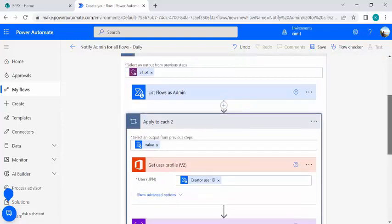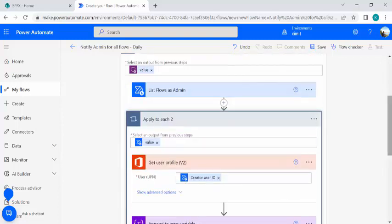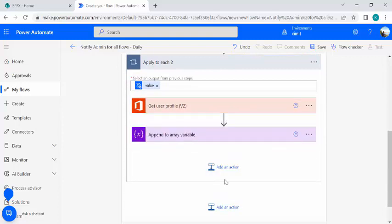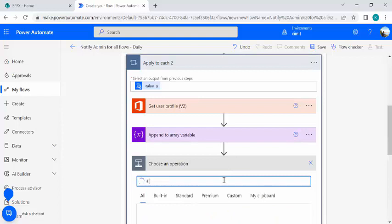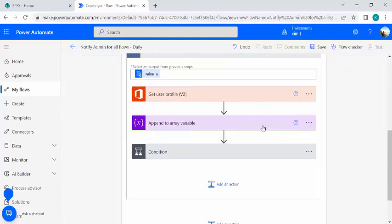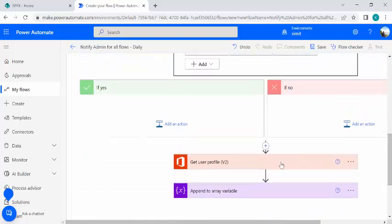Now, I only want flows created within the last day or seven days — not all flows. To handle this, I'll create a condition and place the entire append-to-variable logic inside the 'If true' branch. I minimize the existing actions, add a Condition action, move it to the top, and then move the append action into the true branch of that condition.